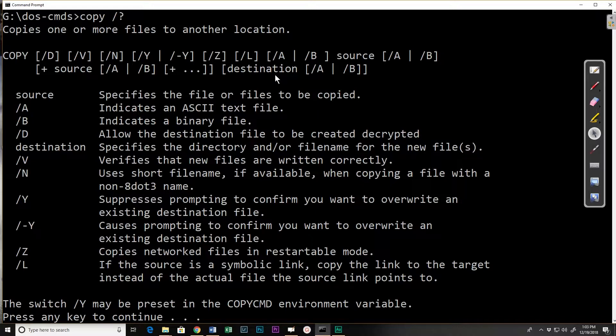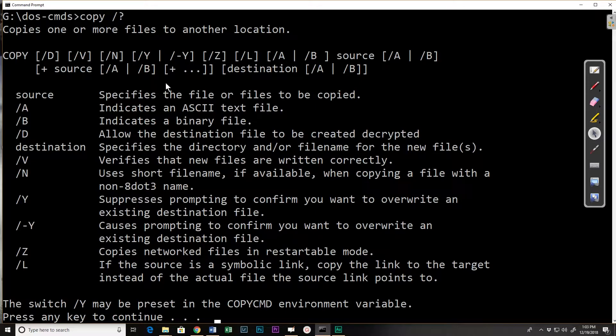In reality the destination file is required, or at least a directory for the destination if not the name of the file. So we do have the copy command here.